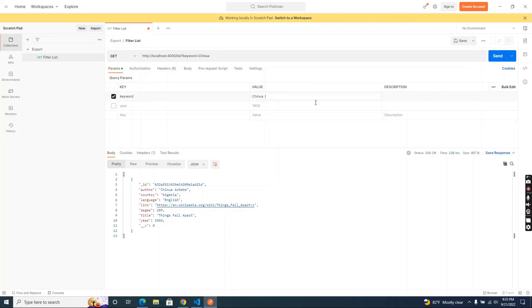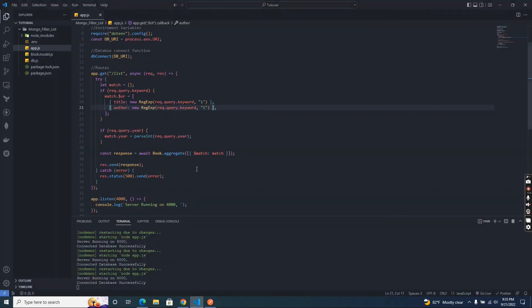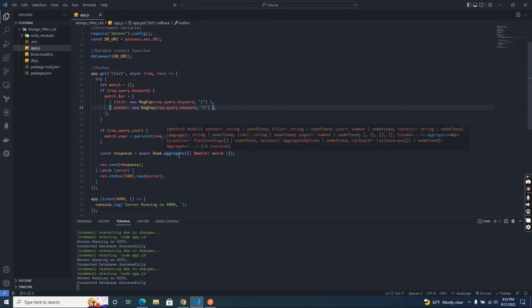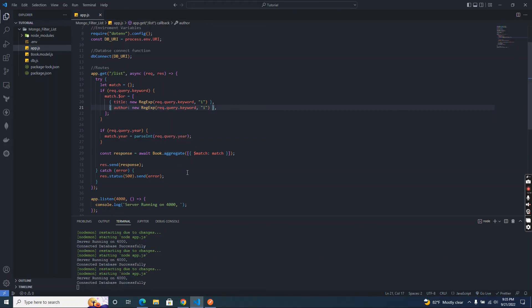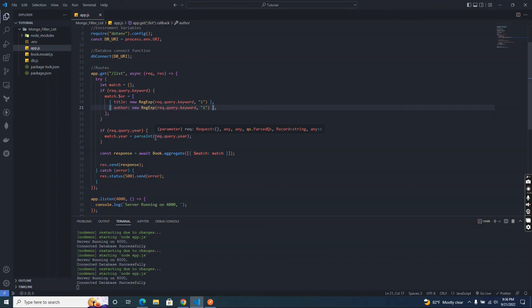Okay, our filter list API is working fine and it is done. In the next video, I hope to add another new feature to this endpoint. I am going to add a pagination feature using aggregation functions. That's why I used aggregation pipeline to implement this filter API. I hope you enjoyed this video and see you soon. Thank you.